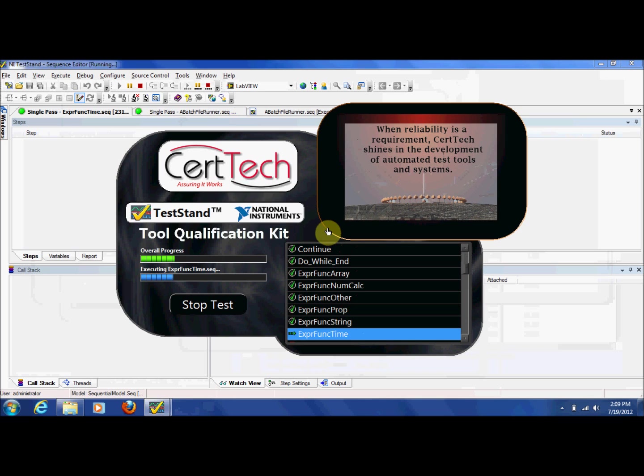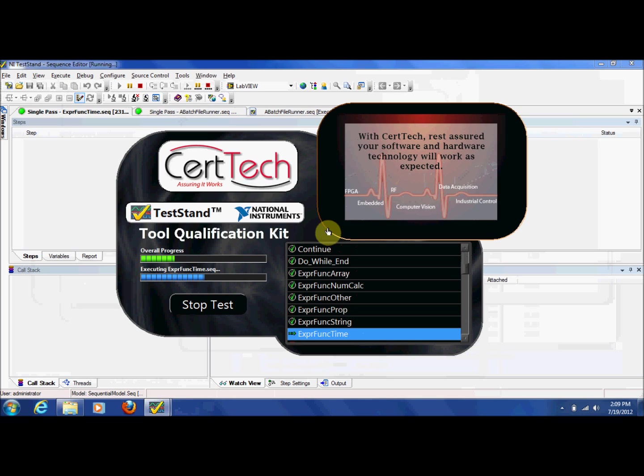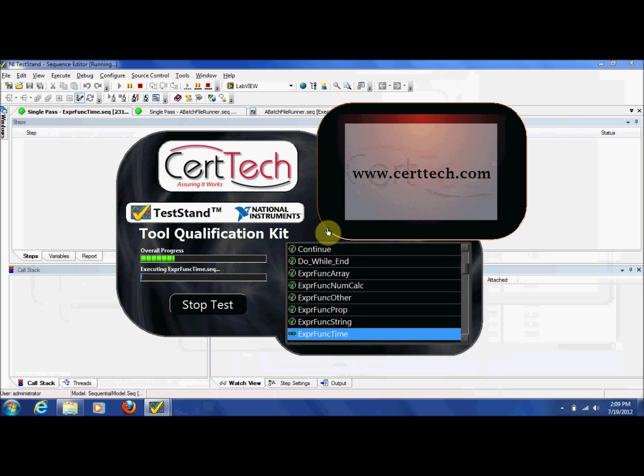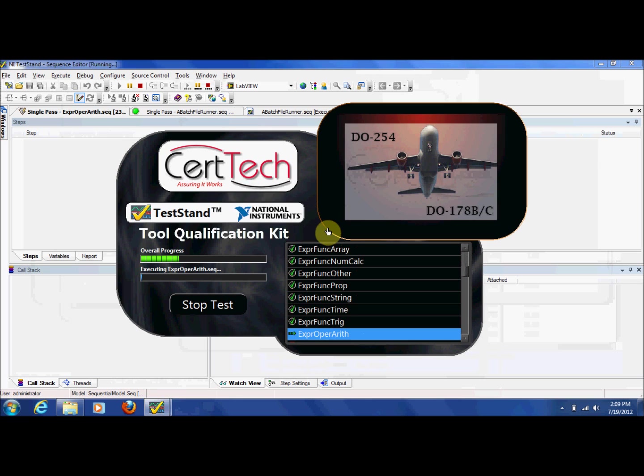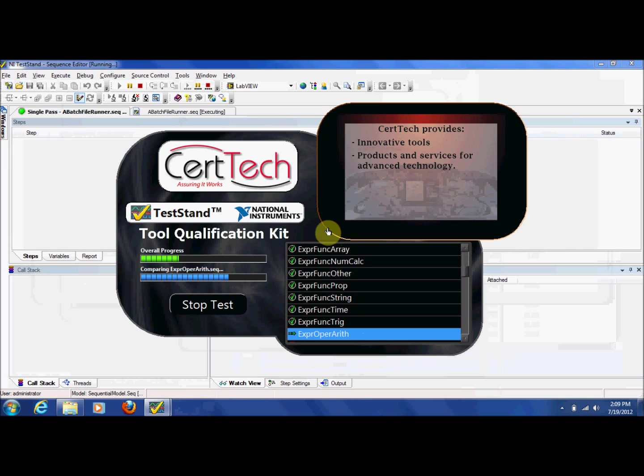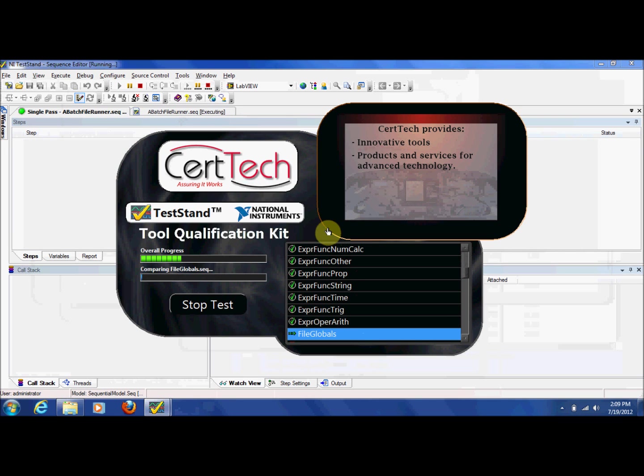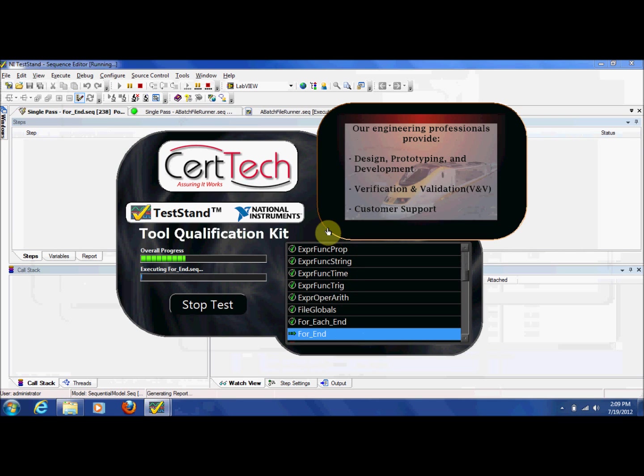TestStand is a great tool for executing automated test scenarios and can improve the quality and efficiency of testing. For many companies in regulated industries, TestStand provides a better quality testing experience, but often the full potential is not realized because each resulting output from these automated tests must be manually verified.